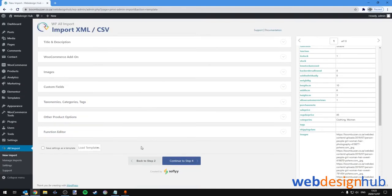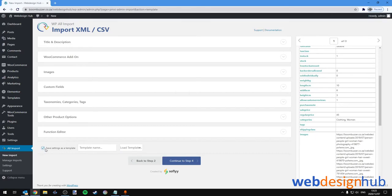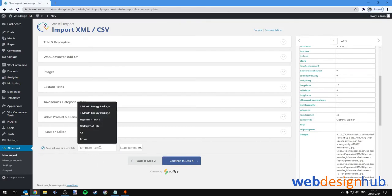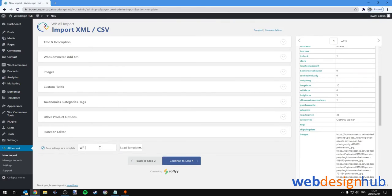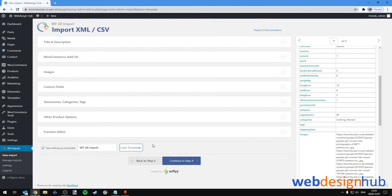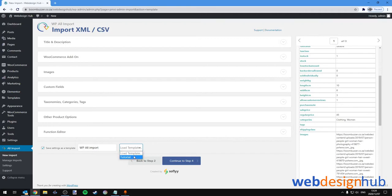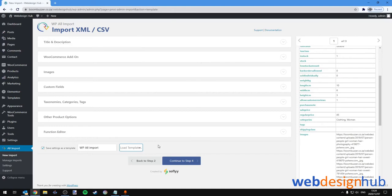Then finally, if you are going to import future files like this, you can save settings as a template. We'll name our template WP All Import. You'll see a drop down box next to this. The next time we go into the import, we'll be able to select the WP All Import from this drop down, and it'll assign all the settings that we've just run through. Next we'll continue to step four.